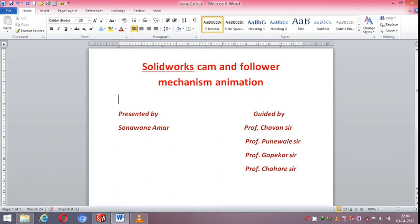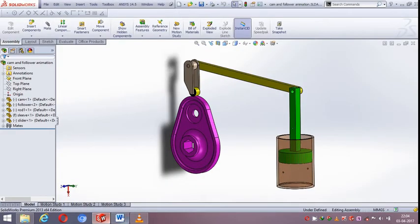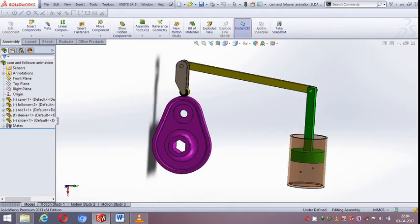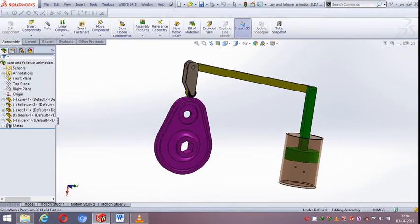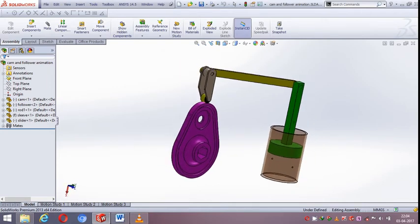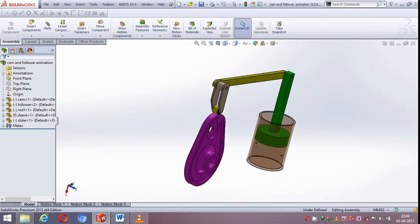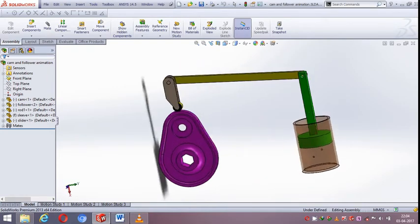Hi friends, welcome to the SOLIDWORKS CAM and Follower Mechanism Animation. Watch this nice assembly of CAM and Follower.